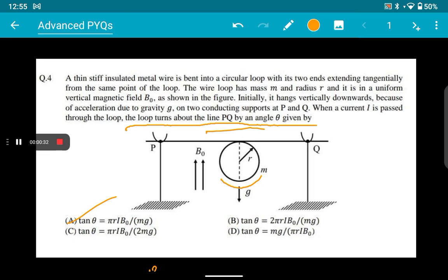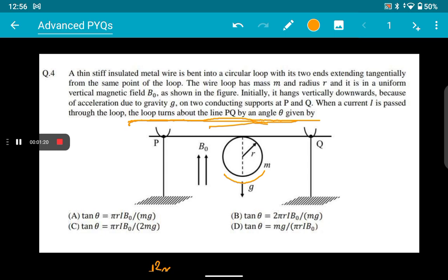I posted a video on this yesterday, and upon further research it became vivid to me that this question makes no sense at all. The statement that the loop turns about the line PQ by an angle theta makes sense, but the options do not make sense anymore. We can no longer say that option A is correct, because when I solved it, theta was coming out to be a variable quantity — it was doing some sort of oscillation. I will show you how theta is time-dependent. They ask: theta at equilibrium? Theta at maximum? There are many possibilities for solving this question.